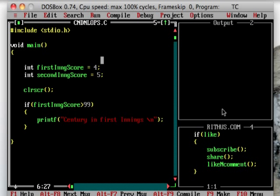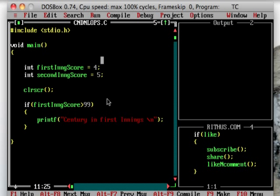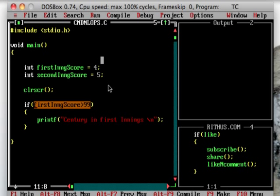We are going to show you an example of cricket test match scoring, which is a small piece of code. We are going to show you two variables: first innings score and second innings score. We are going to highlight the code: first innings score greater than 99.